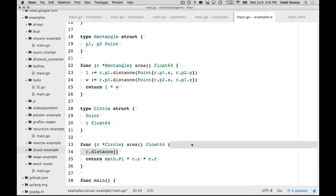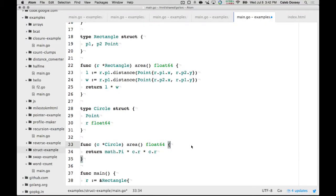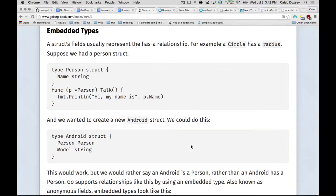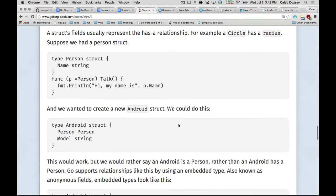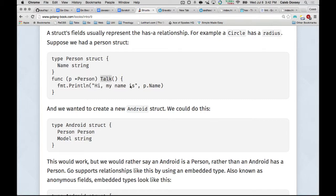Why would you want to do that? In this case, there's not a lot of reason to do that. But I have an example in here. Suppose we have a person. It has a name, and it says talk. And it says, hi, my name is, and prints out the name.